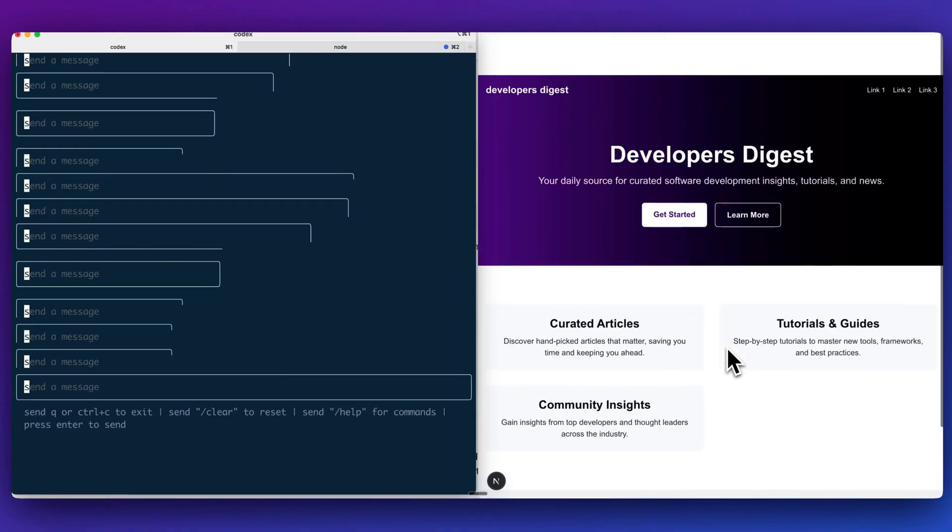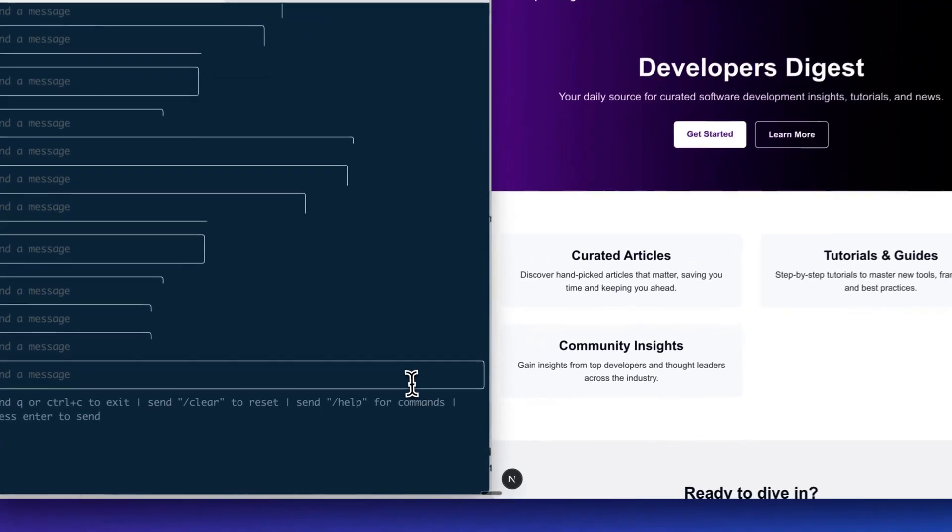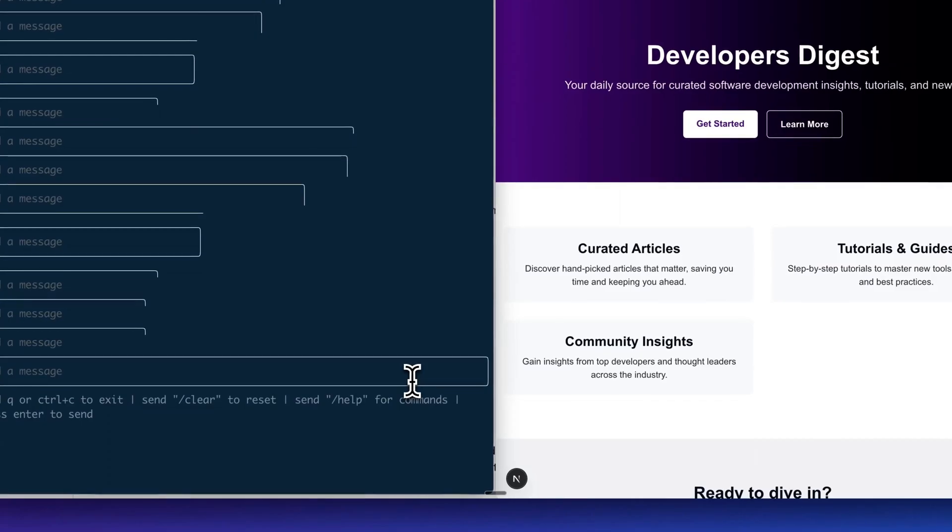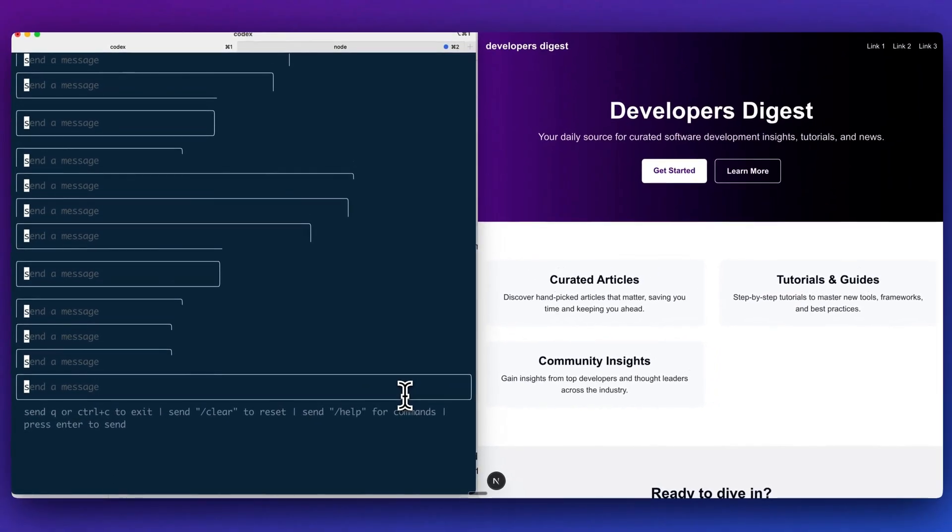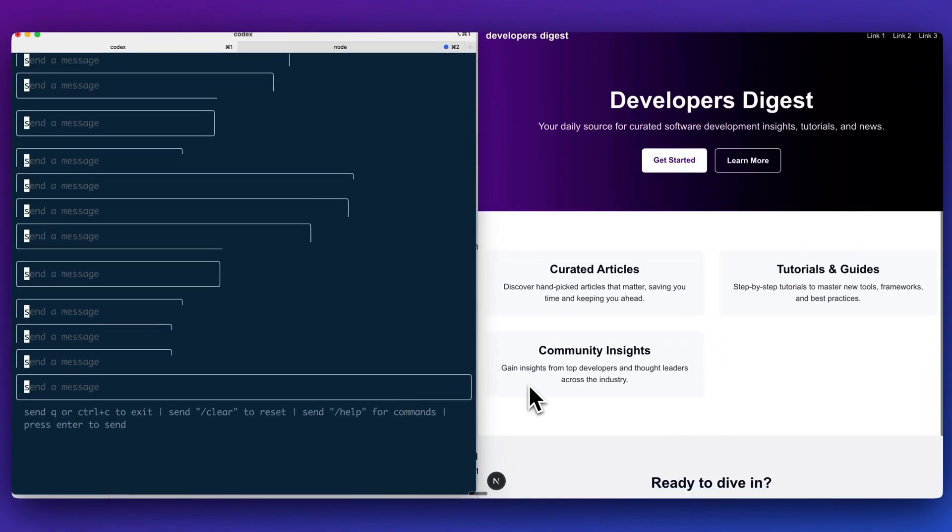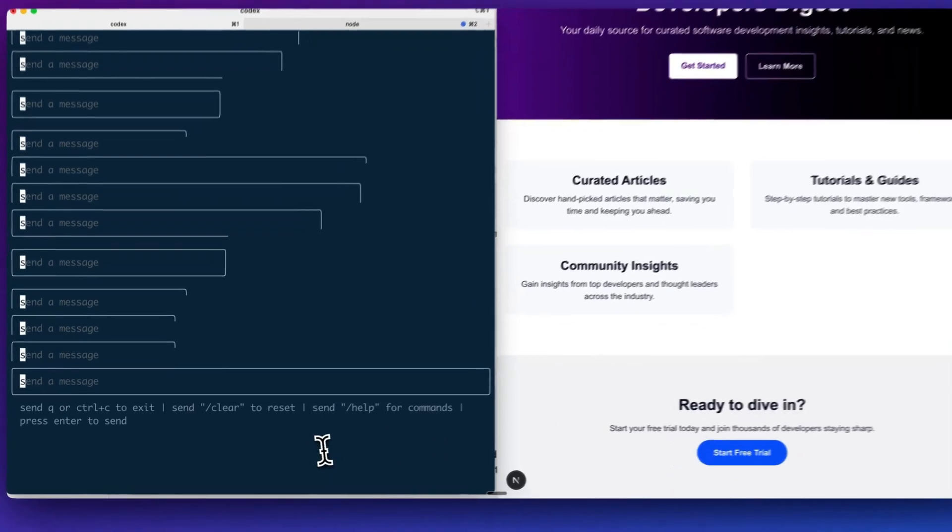Now, obviously when it's a low stakes application like this, it's a little bit easier, but it's going to be interesting to see over time how trustworthy these types of agentic tools are, especially for some more higher stakes applications.